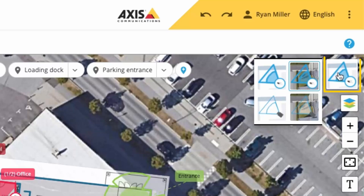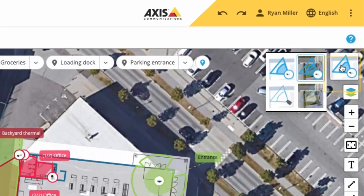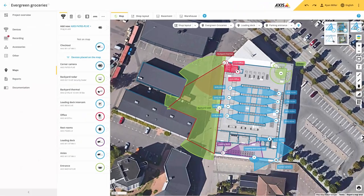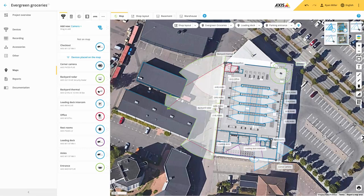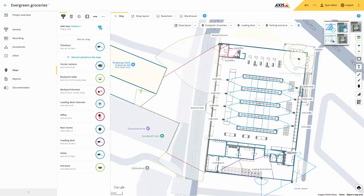A new feature added to maps is that you can now change how the content is displayed. You can toggle off the satellite view as well as simplify the view even further, which shows just the outline of the camera views.